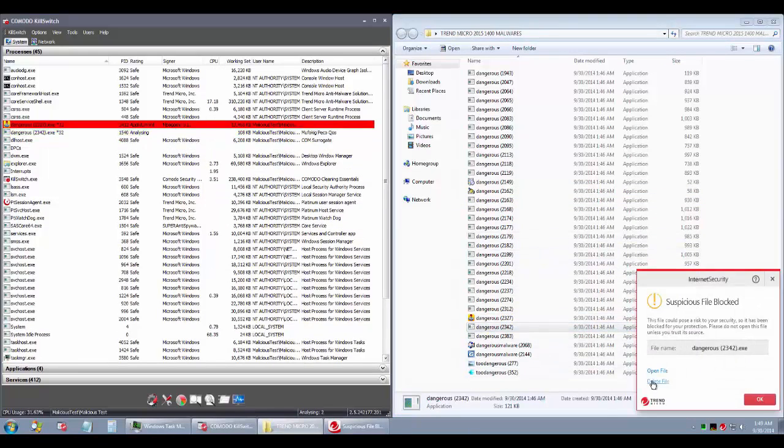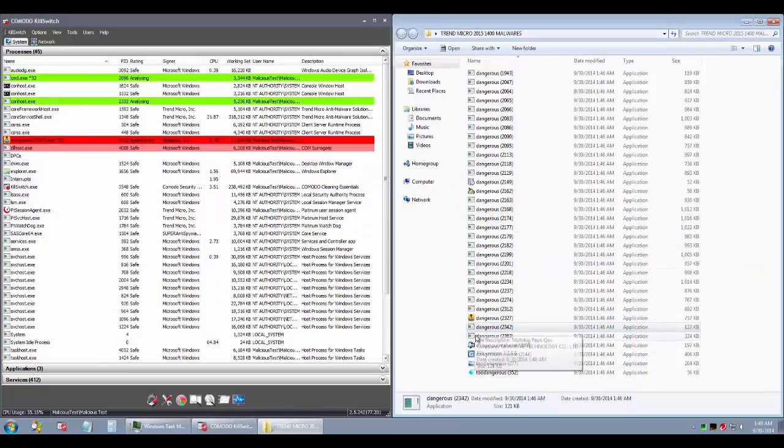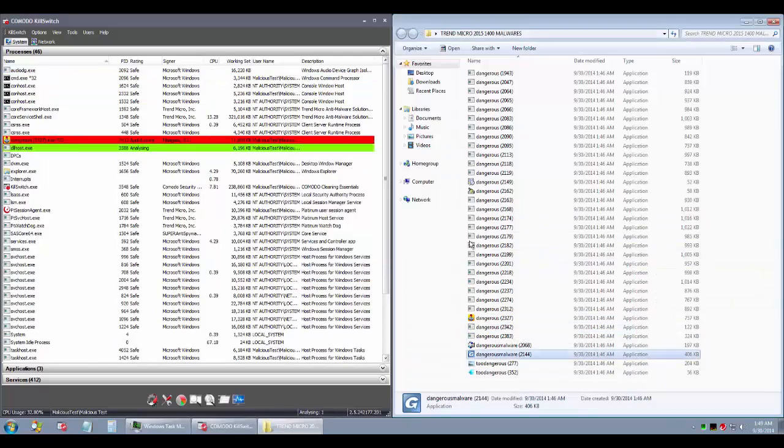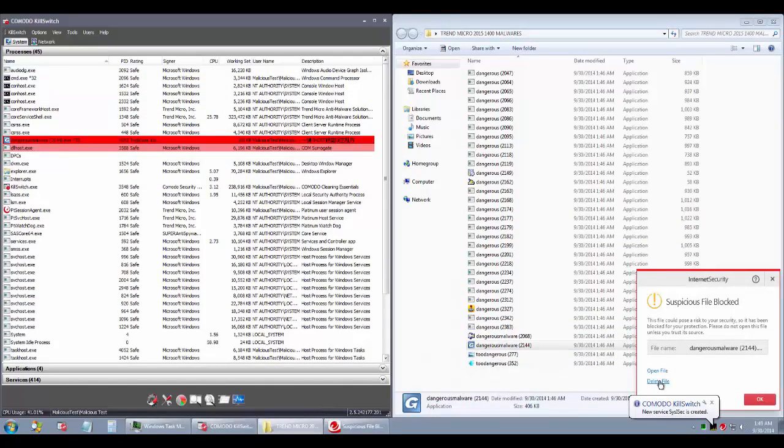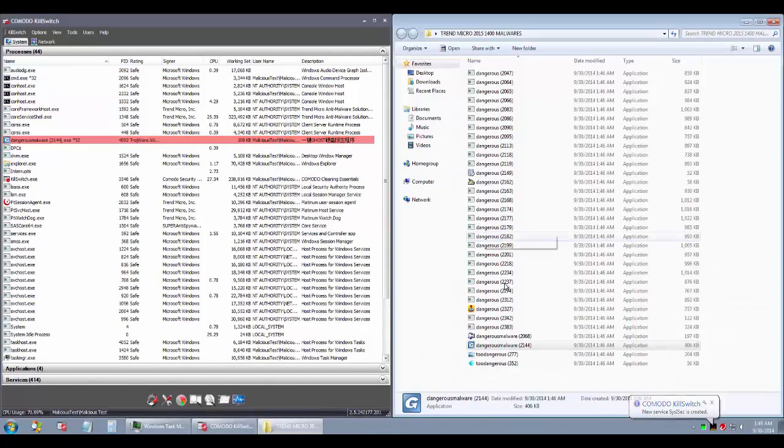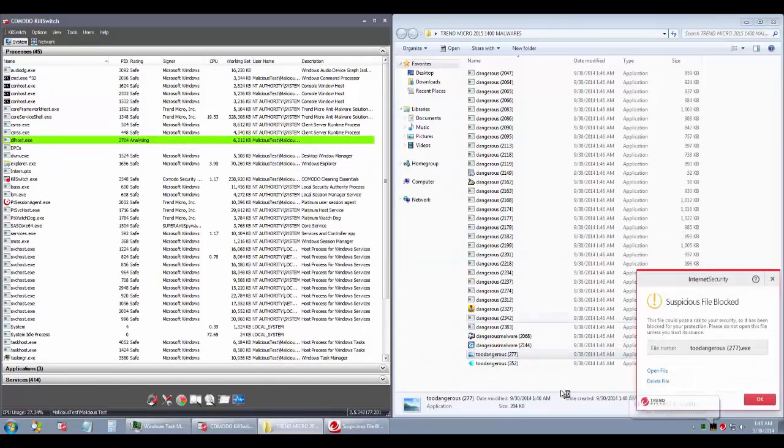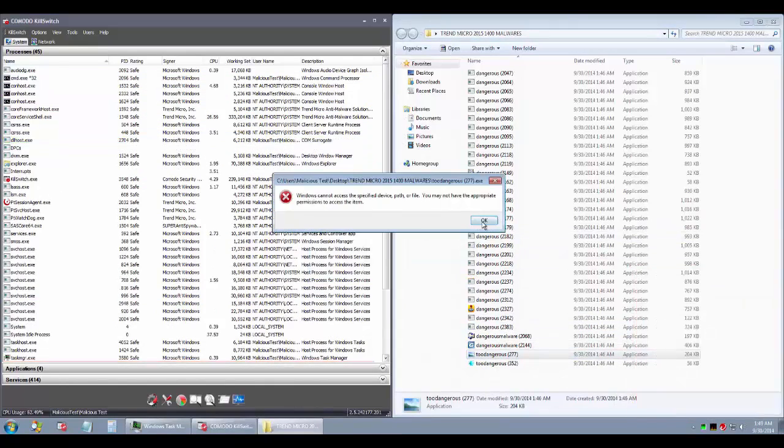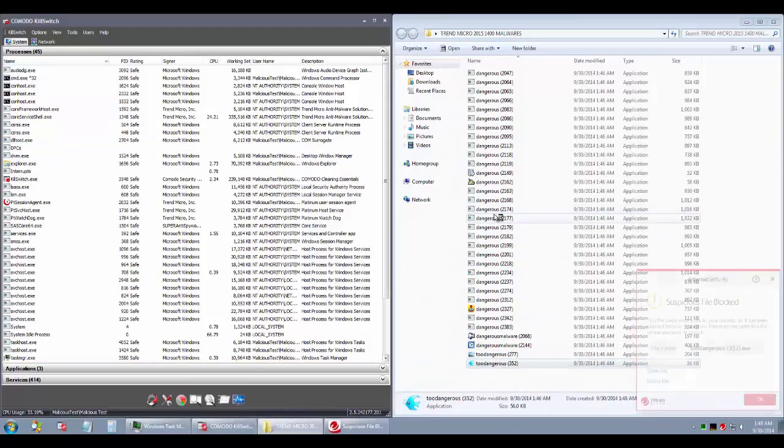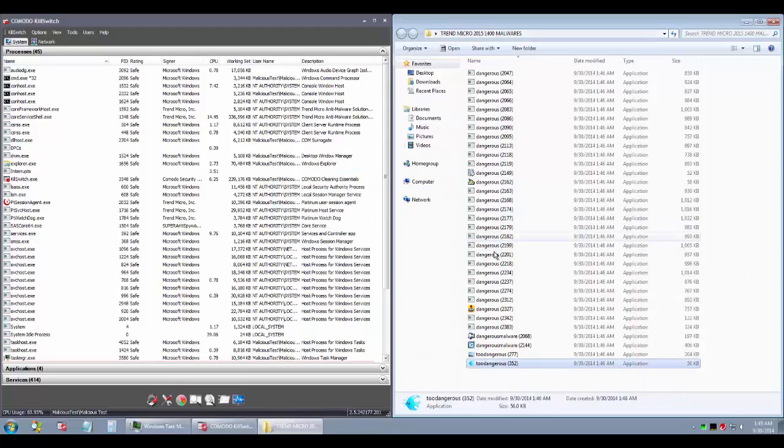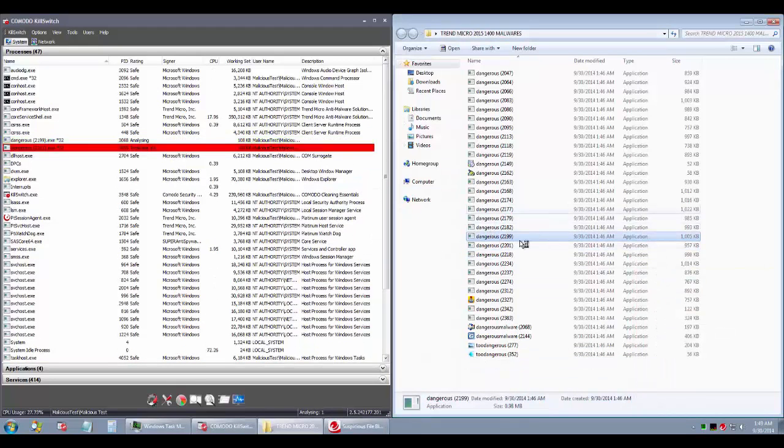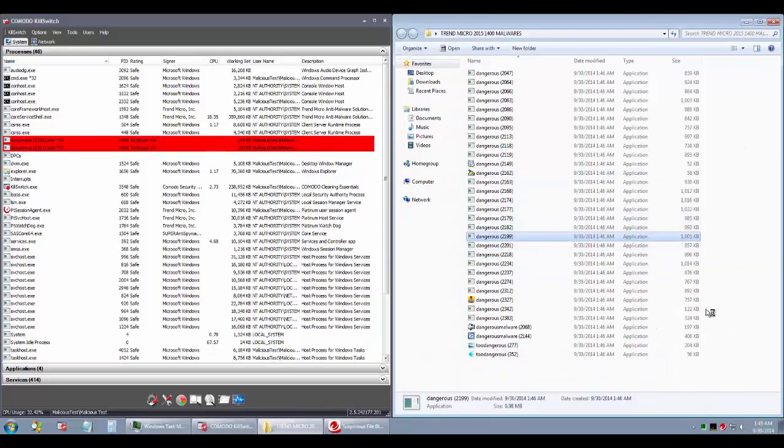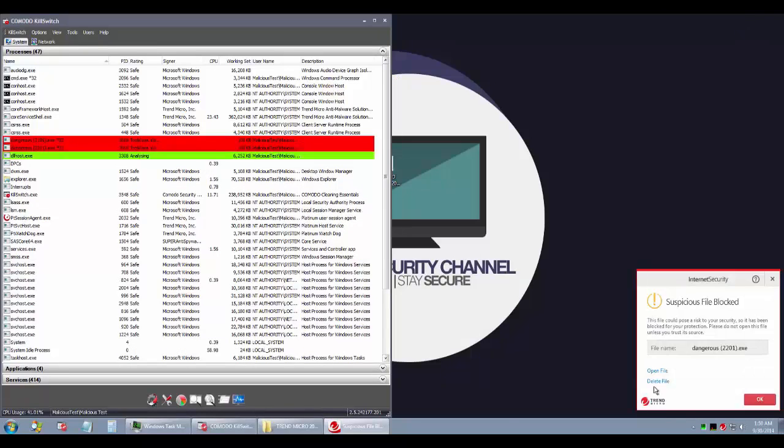Although this product is cloud-based, their zero day component is mostly offline and it works instantaneously, so there's no big delay between the time you run the file and the time it catches it. Unlike products like Norton.